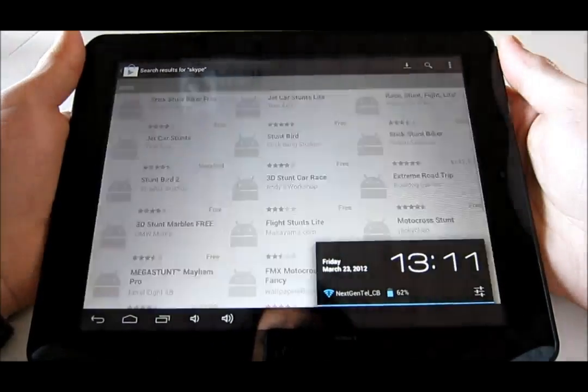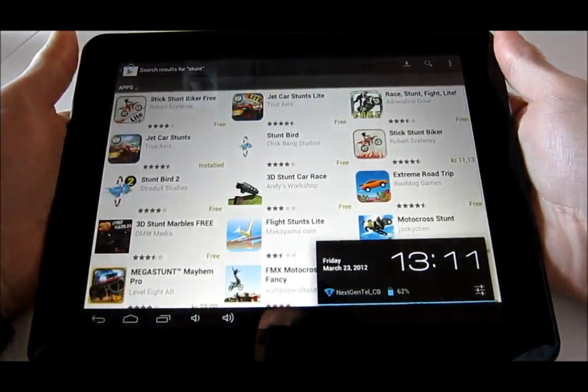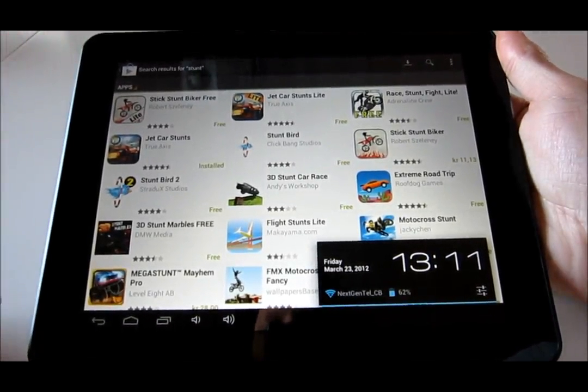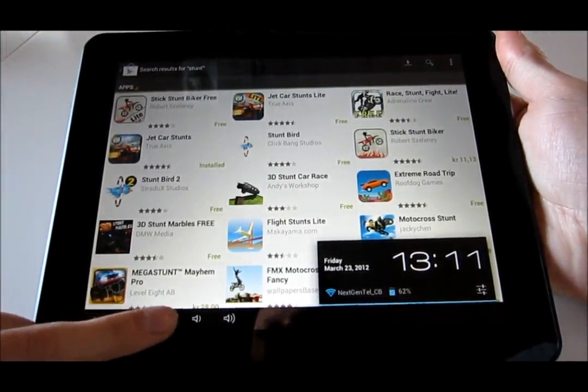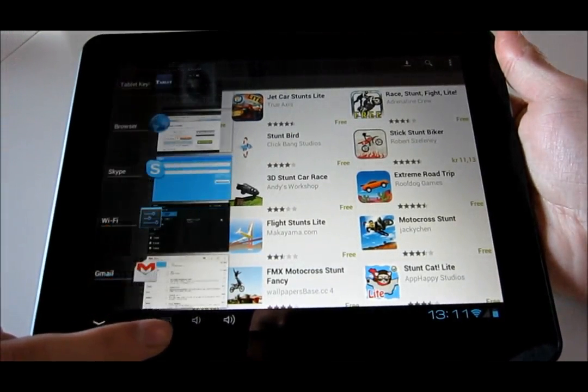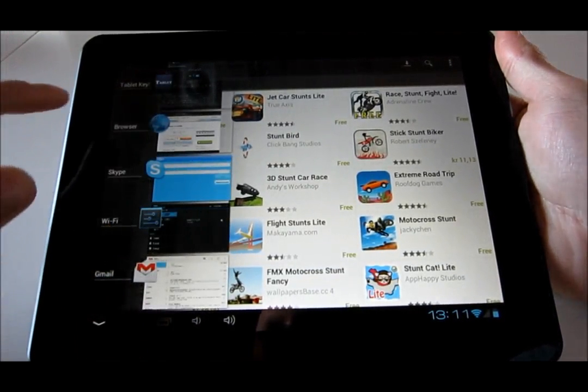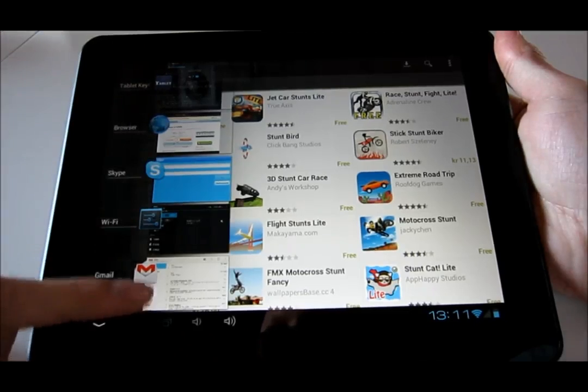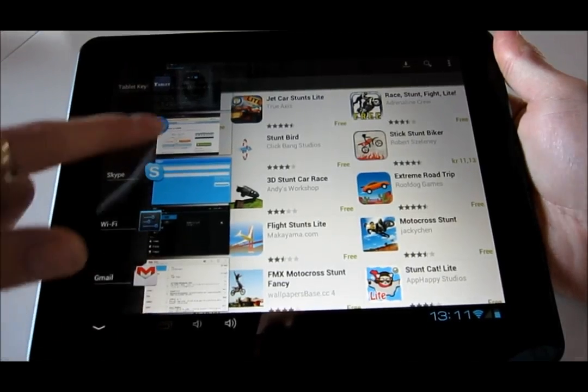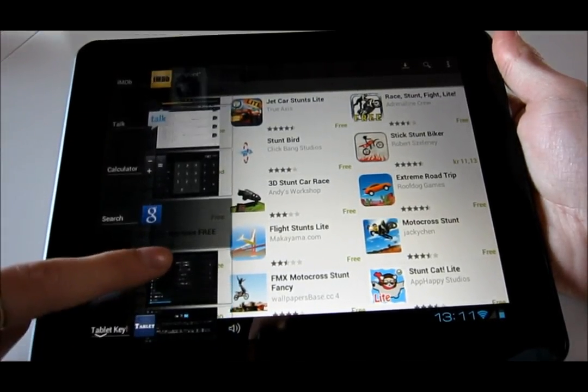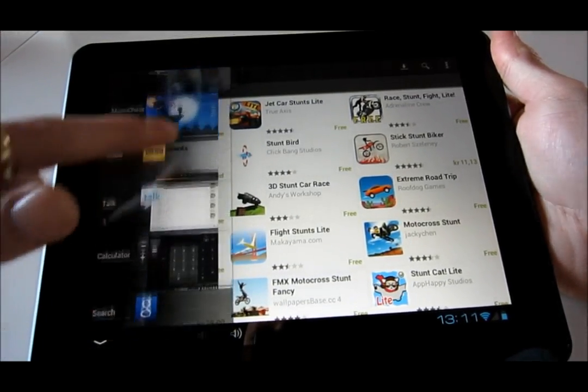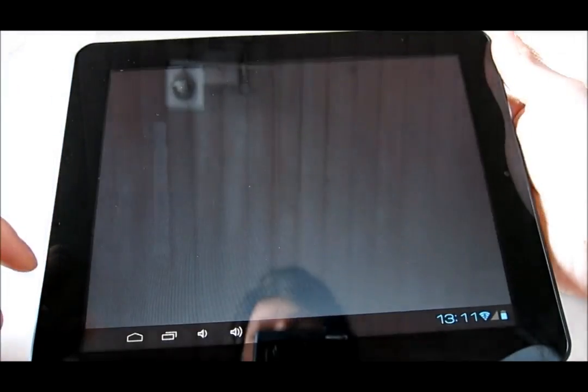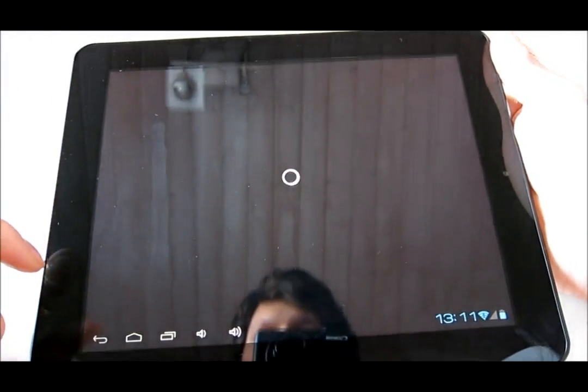Also, here in Ice Cream Sandwich, you can multitask. As you can see here, here are my latest apps that are running, for example, EMDB.